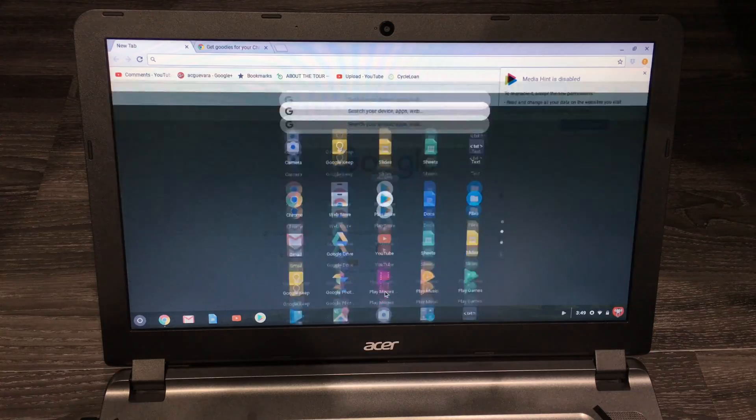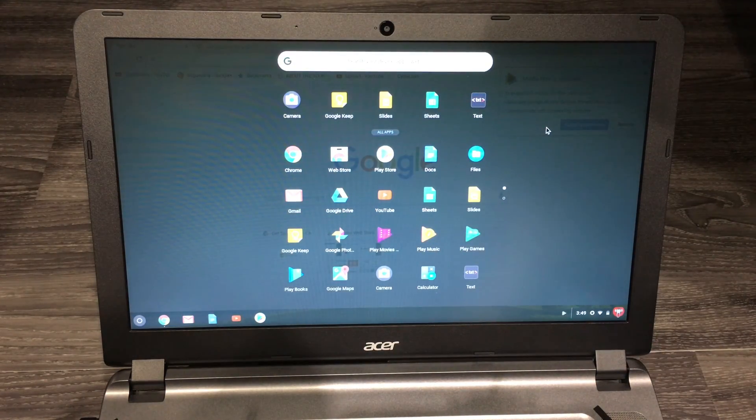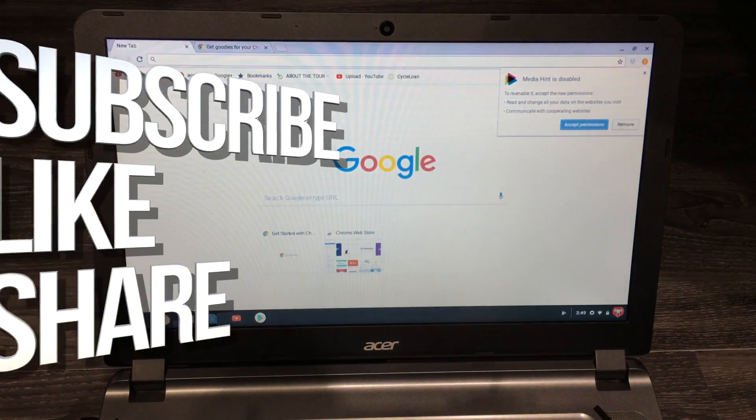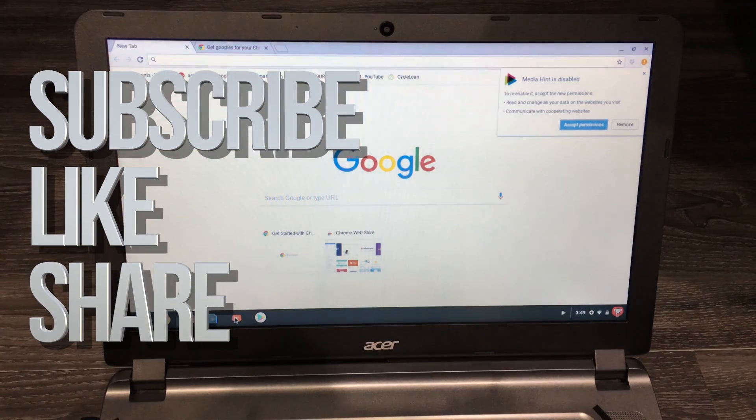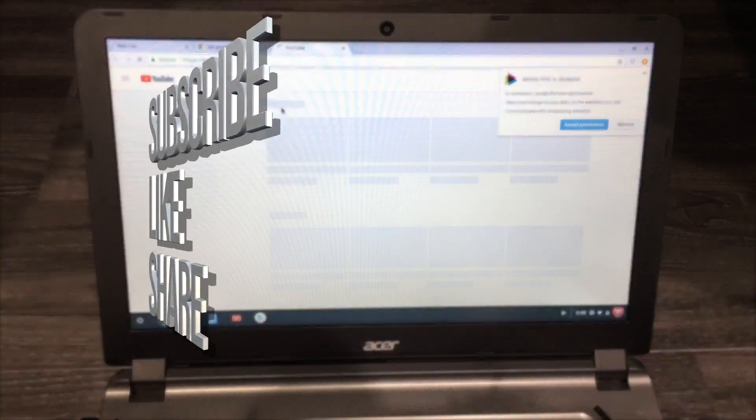That's it for this setup video. If you have any questions or comments, you can write them down in the comments area. Don't forget to subscribe and rate. Thank you!